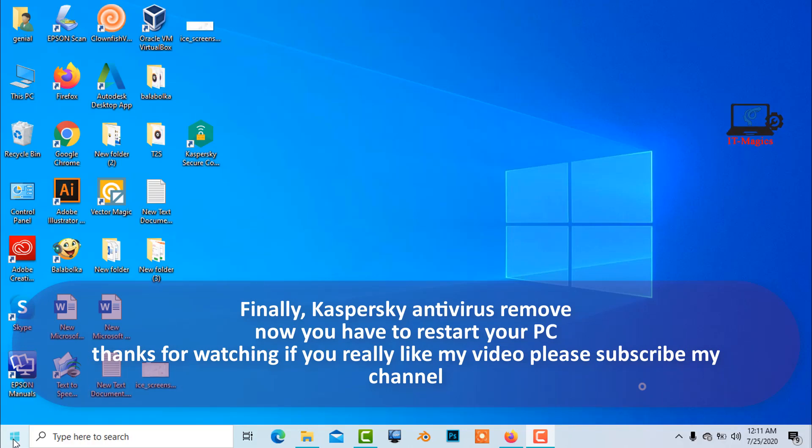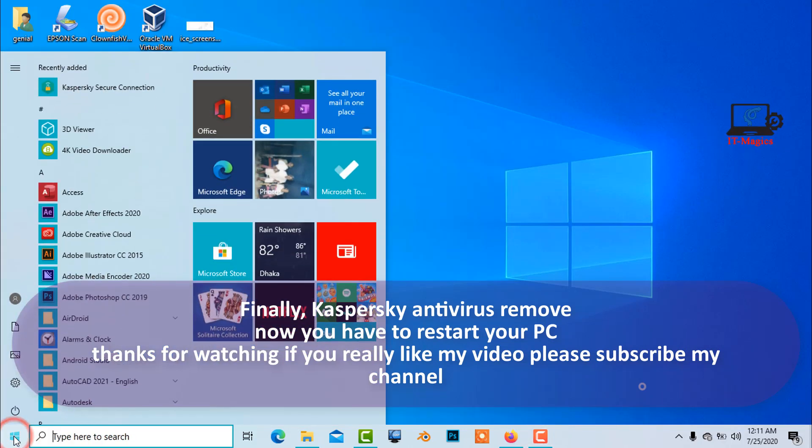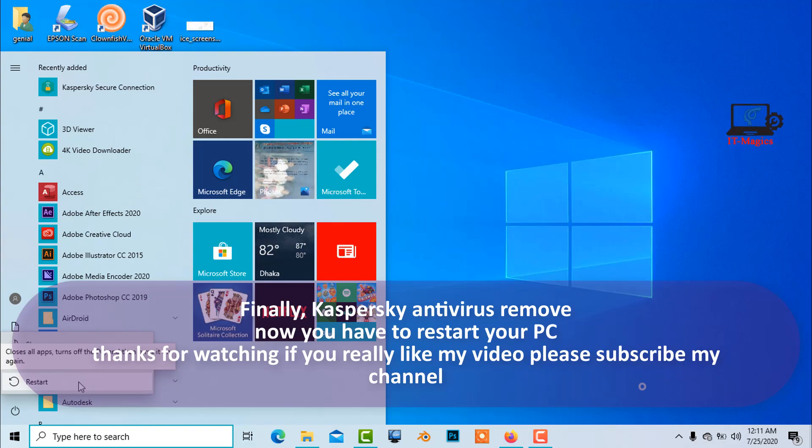Finally, Kaspersky antivirus removed. Now you have to restart your PC. Thanks for watching. If you really like my video, please subscribe my channel.